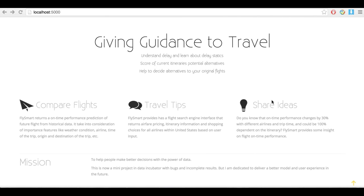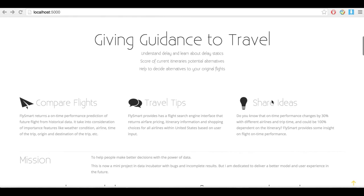Every day, 3,500 flights are delayed in the United States, and FlightSmart helps to predict on-time performance of future flights.